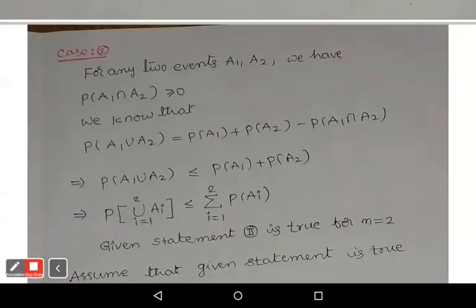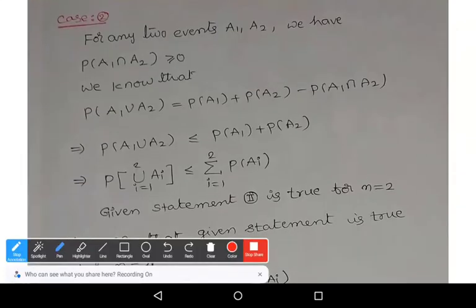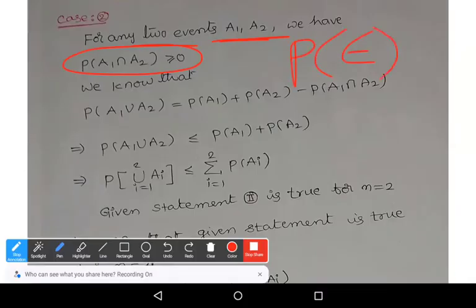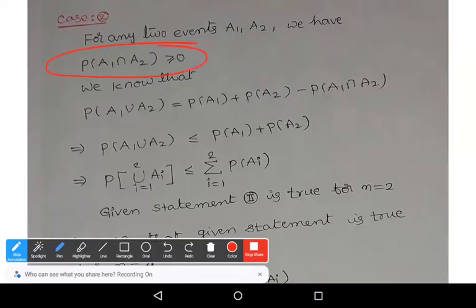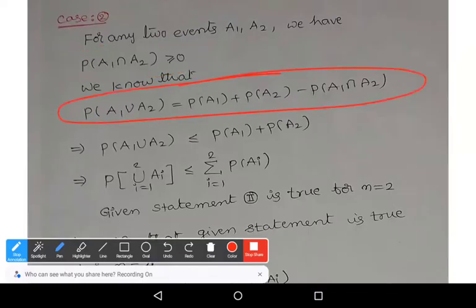Case 2: Consider any two events a1, a2. We know that the probability of any event is always non-negative, so P(a1 ∩ a2) ≥ 0. Using the addition theorem of probability: P(a1 ∪ a2) = P(a1) + P(a2) − P(a1 ∩ a2).